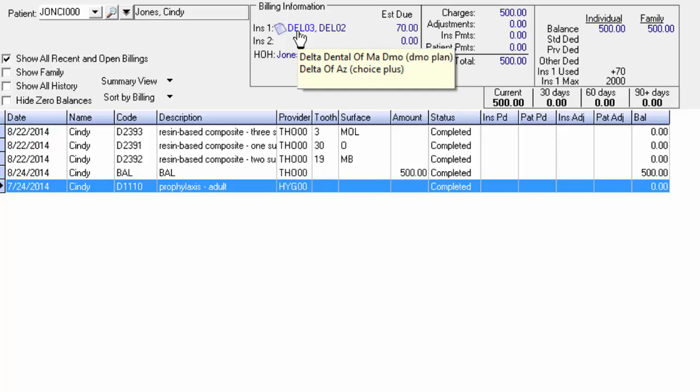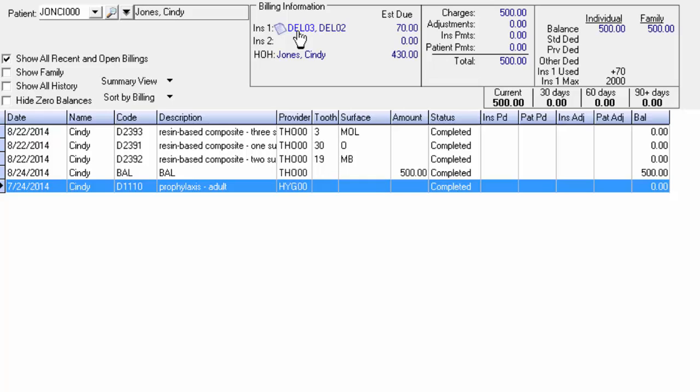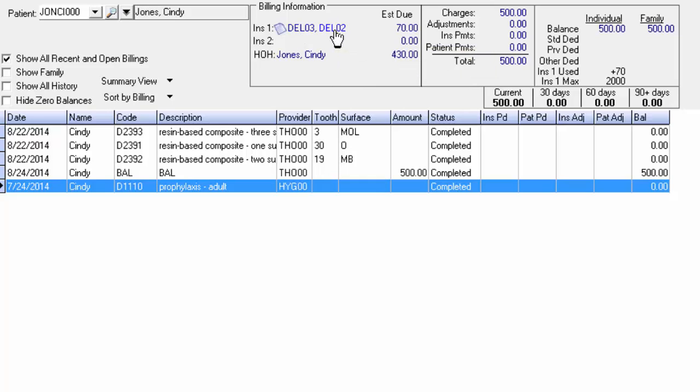Once we mark that claim completed, the old plan should come right out of here, leaving only the new plan in its place.